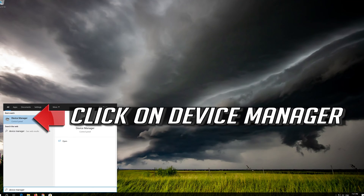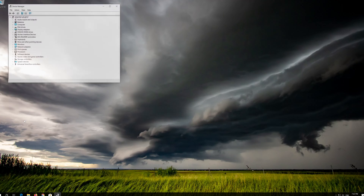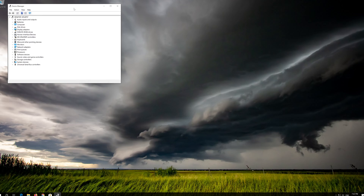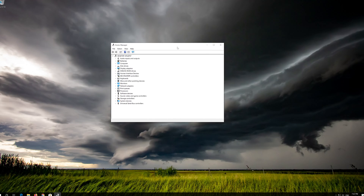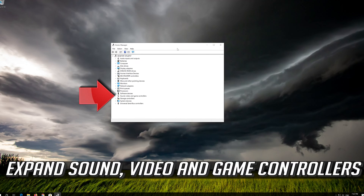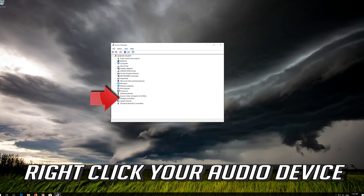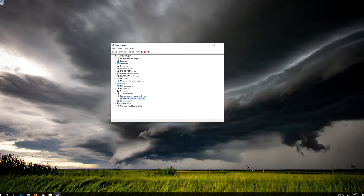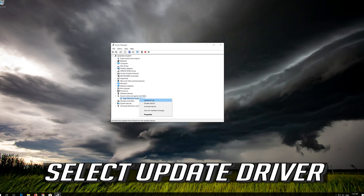Click on Device Manager. Expand Sound, Video and Game Controllers. Right-click your audio device.